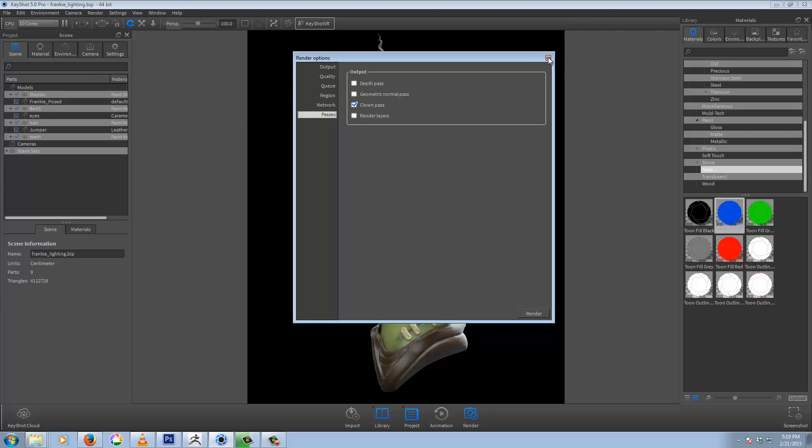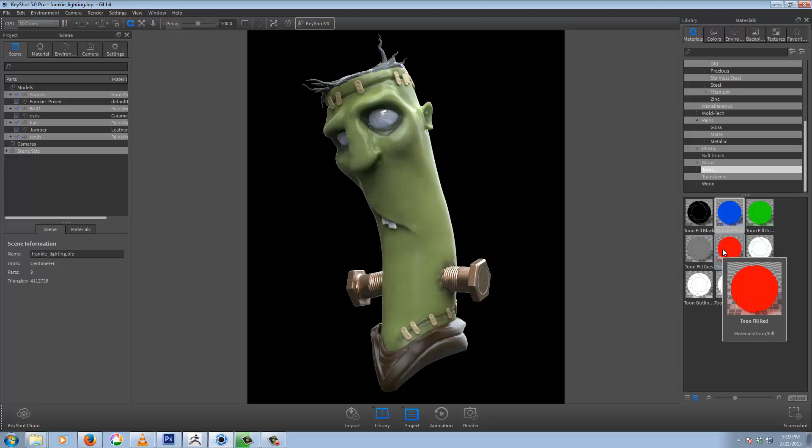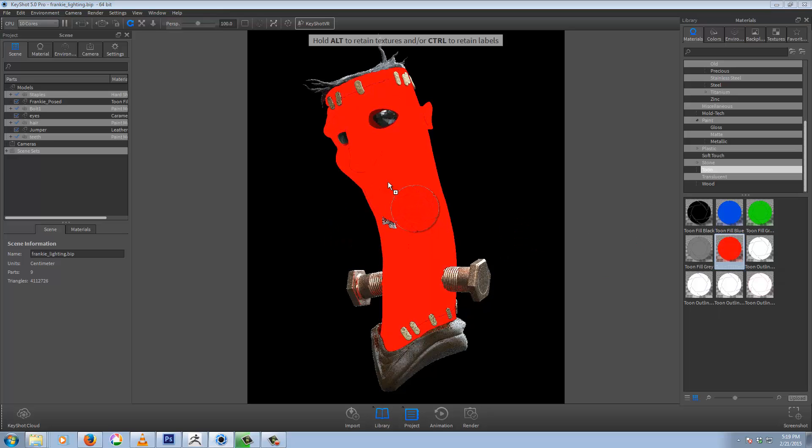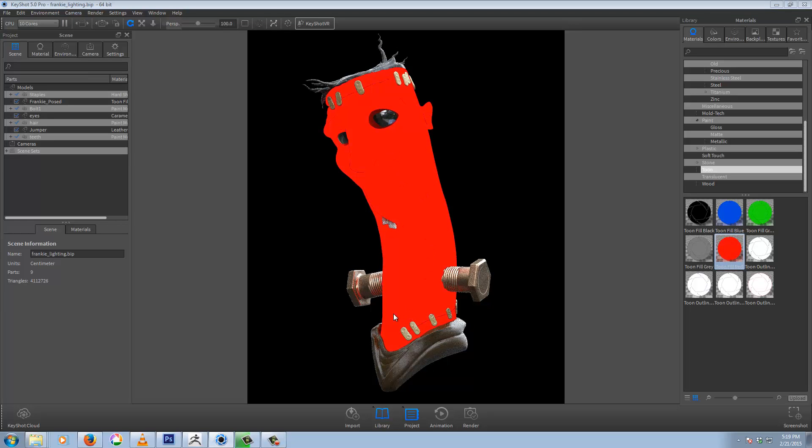The clown pass will just output that with your render and save it wherever you saved your render, or you can do it manually here using these Tune shaders. So I'm just going to drag this on here and the first thing you'll notice, we're looking for a solid color.